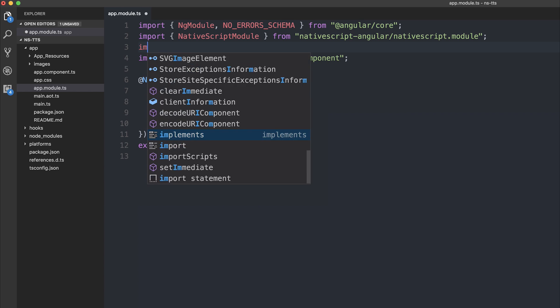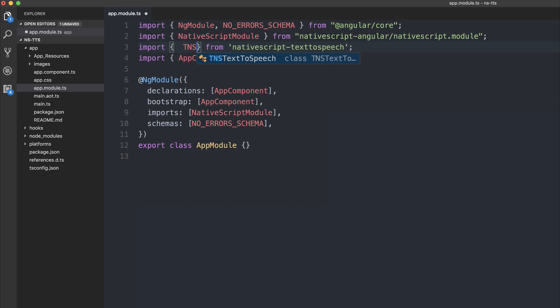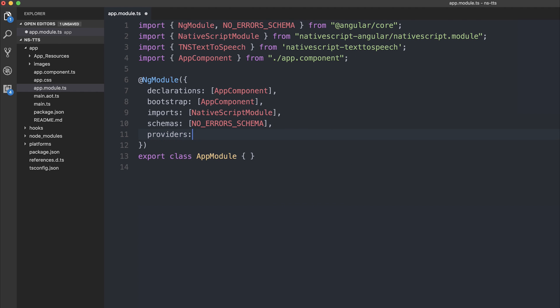The first one is to import from nativescript-text-to-speech. We'll need to import the TNS text to speech. We can then add that to the list of providers within our ng module by saying TNS text to speech.